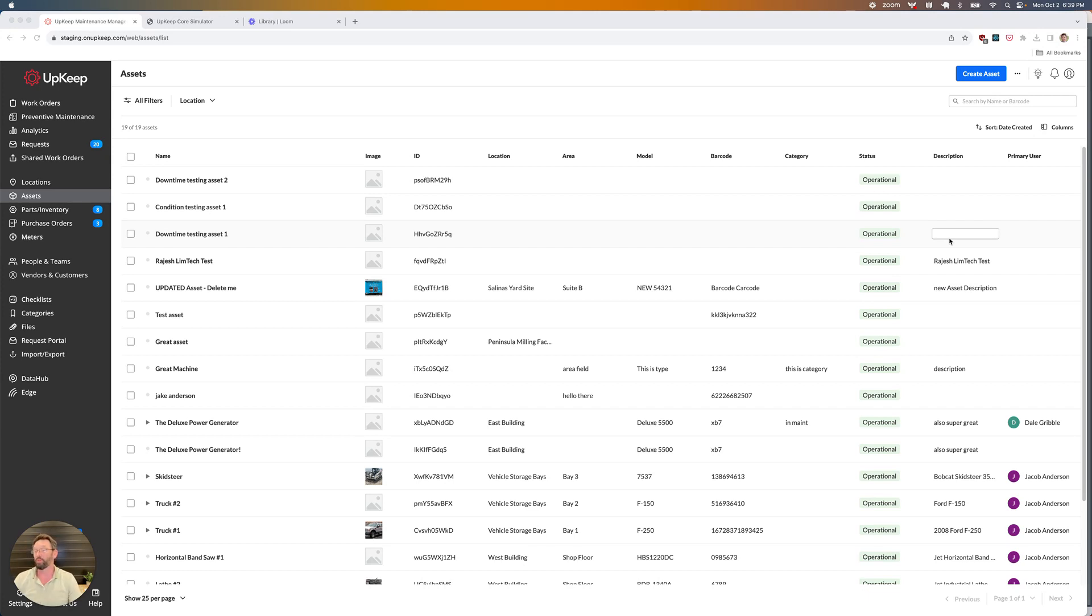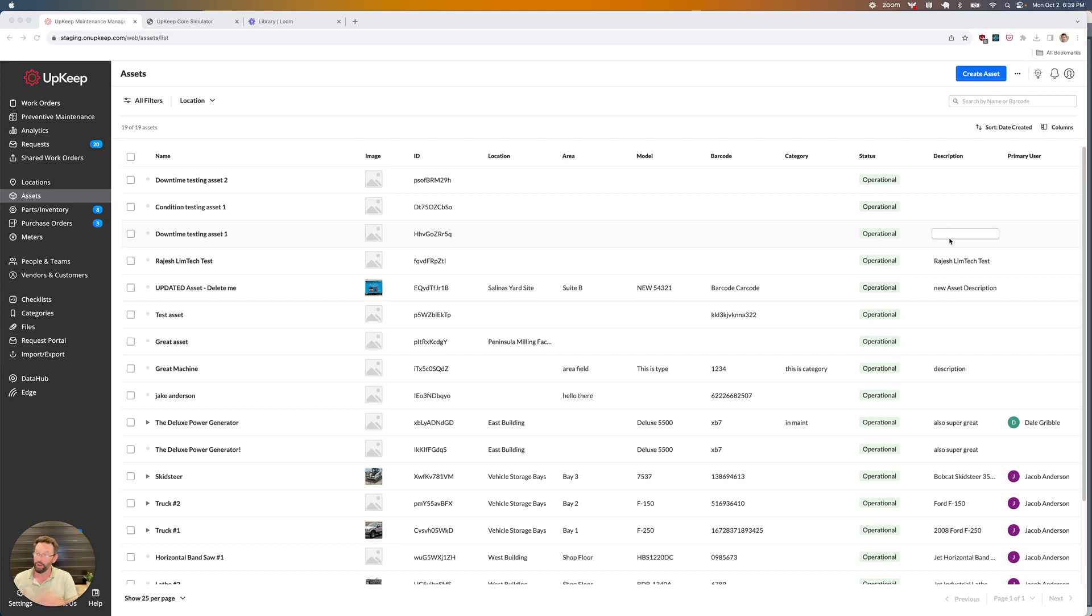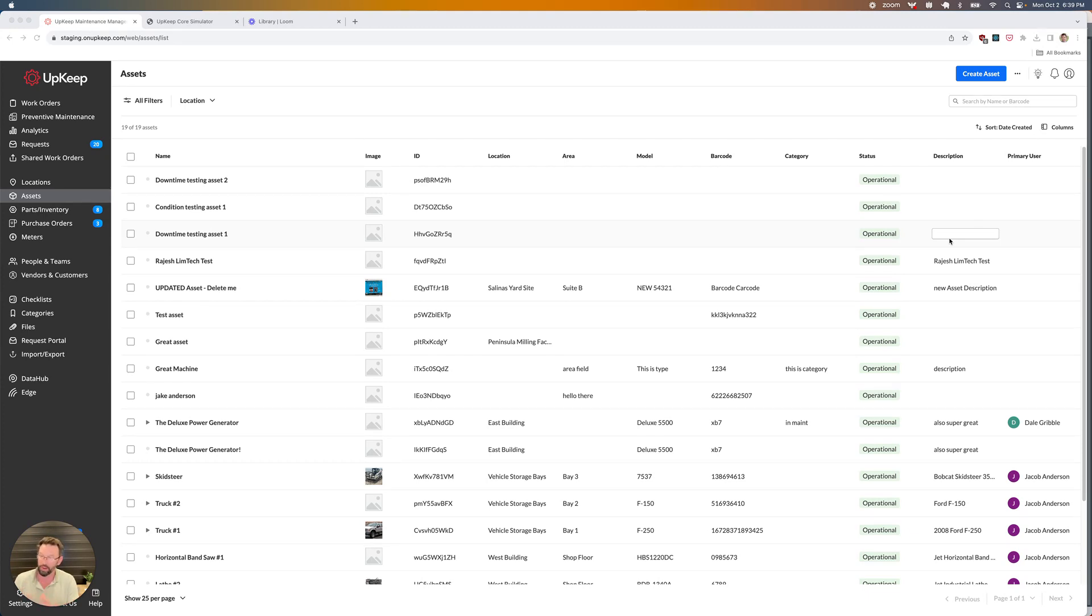Automated downtime tracking is exactly what it sounds like. We're leveraging data from our customers' critical assets, their machines, to automatically update the downtime log within Upkeep. The way that works is we're going to provide our users a limited pilot set to start with access to DataHub.